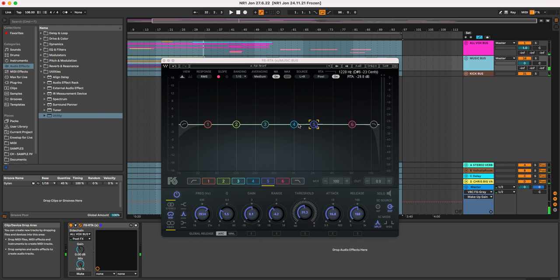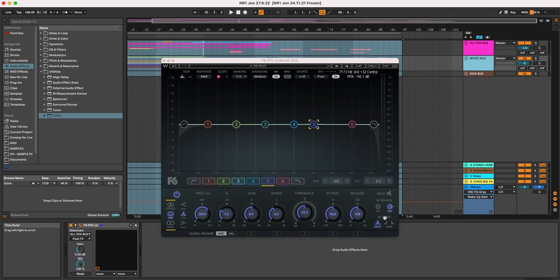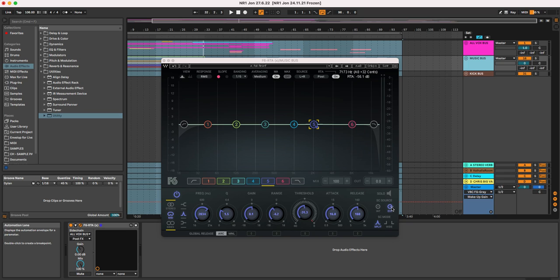You can hopefully see there some compression occurring at this 2kHz area. However, it is not using the music itself to trigger that compression. Rather, I have chosen a sidechain source that is external.